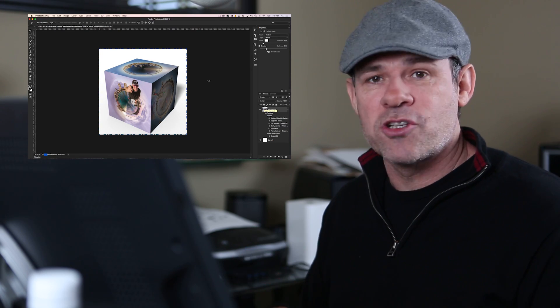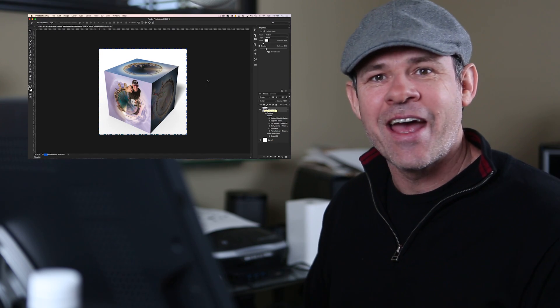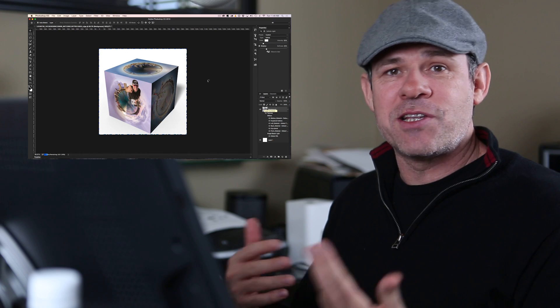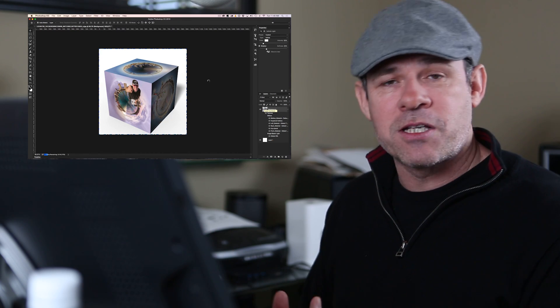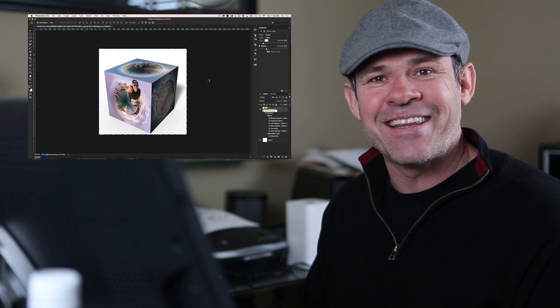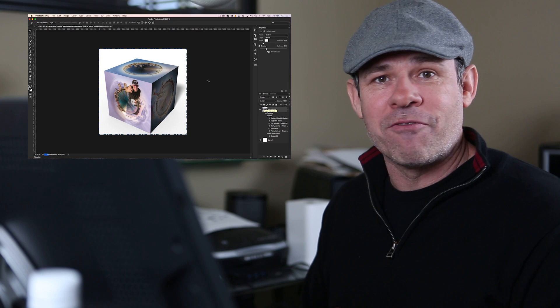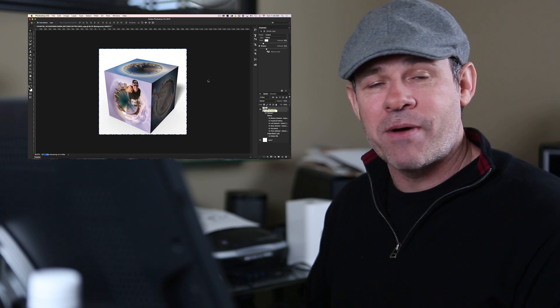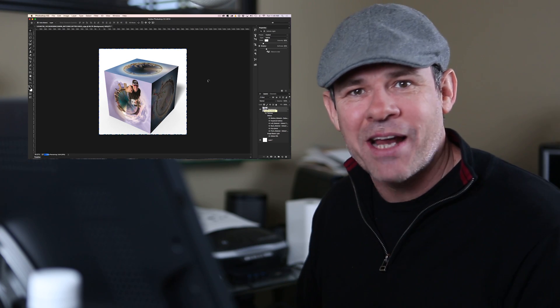I also have this as a written tutorial on Photoshop Cafe. So if you want to see the steps in writing, if I went too fast, maybe you missed something, click the link underneath and you can see the written tutorial. You can follow it through step by step. Also, check out my little tiny planet thing.